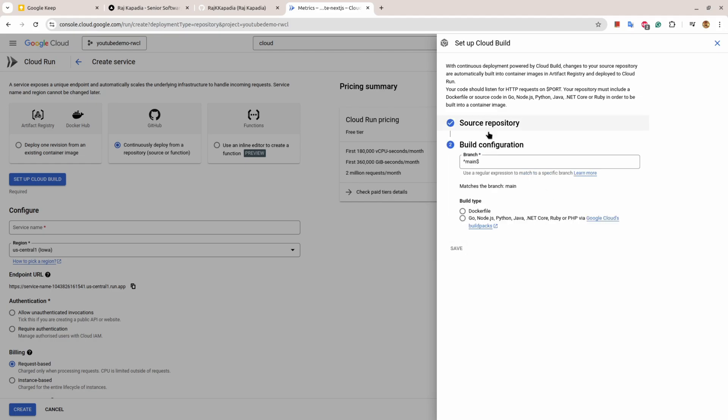When you do that, Google will automatically build a webhook so that when you push code on your GitHub repository it will fetch the latest code and redeploy the application.